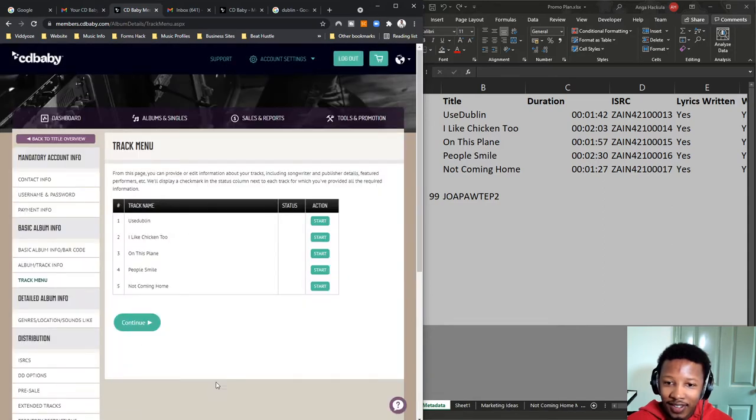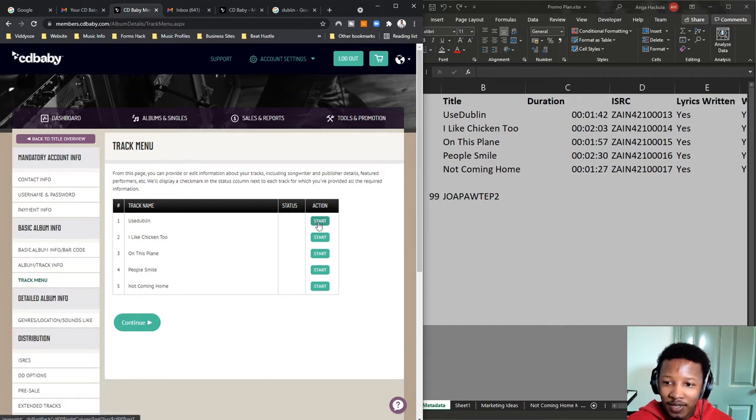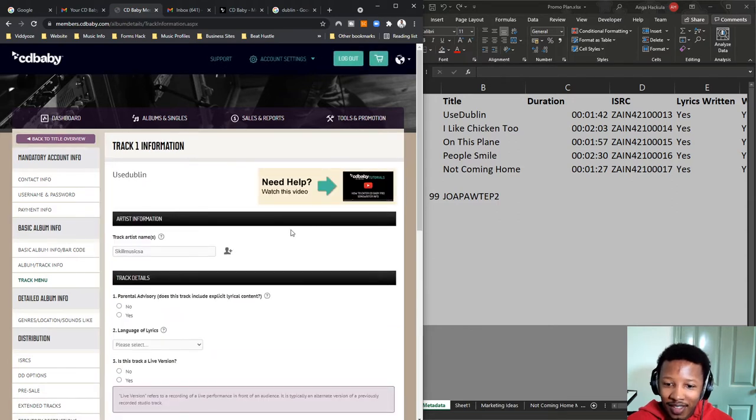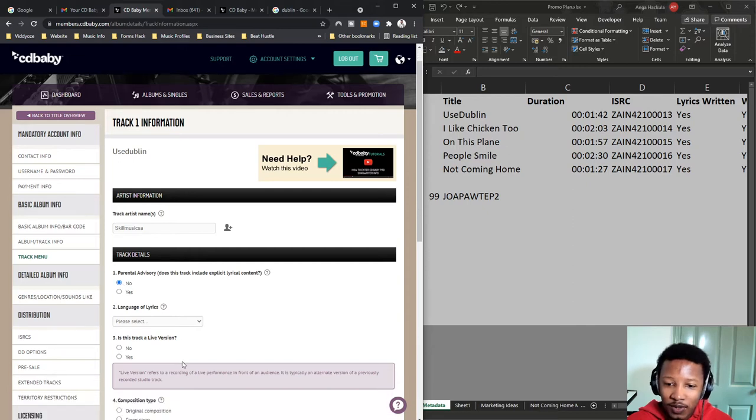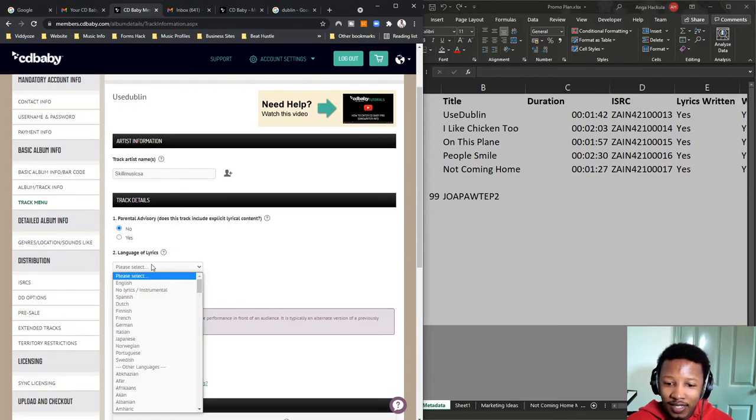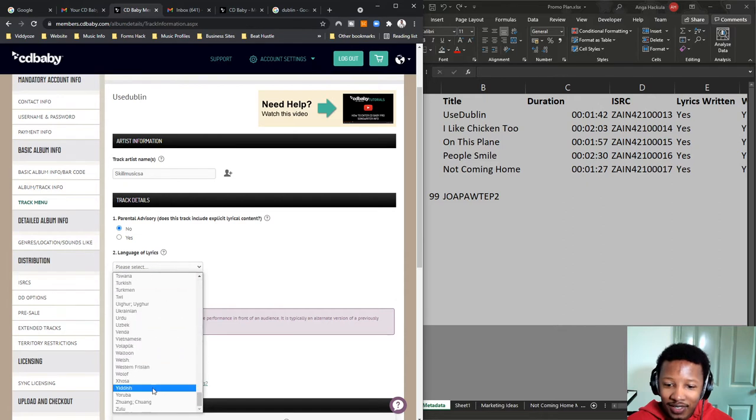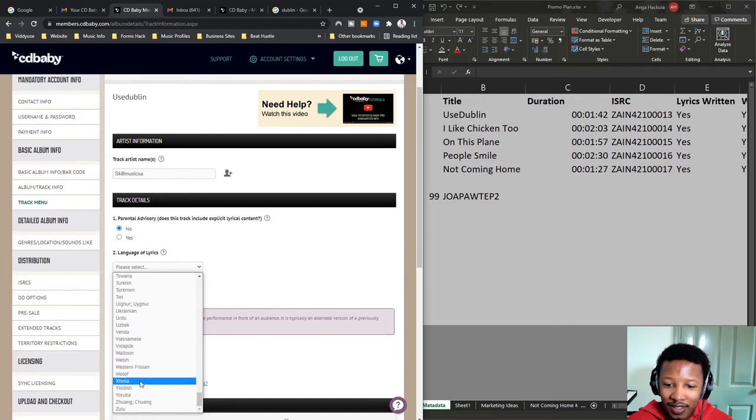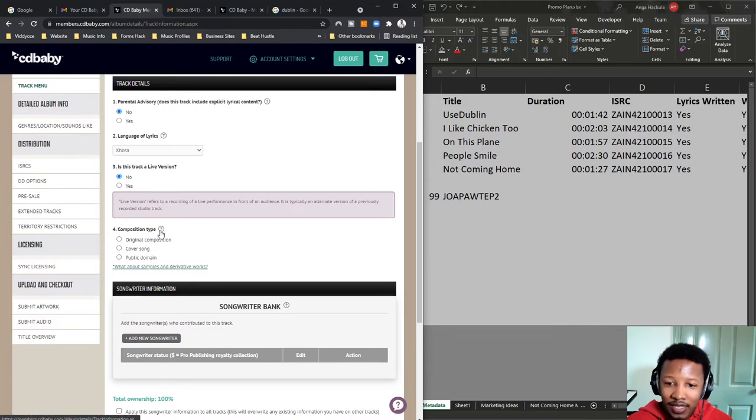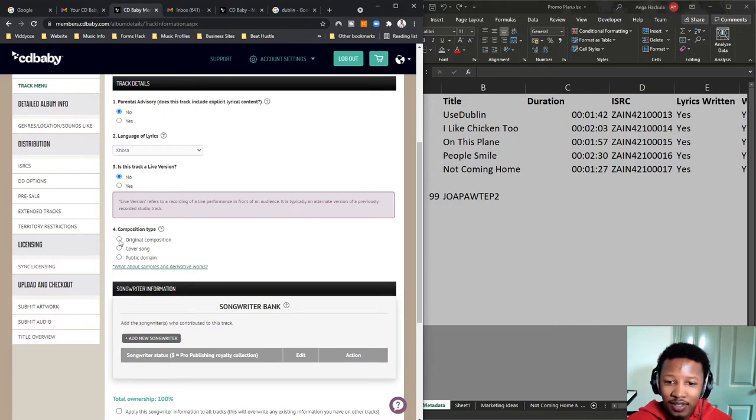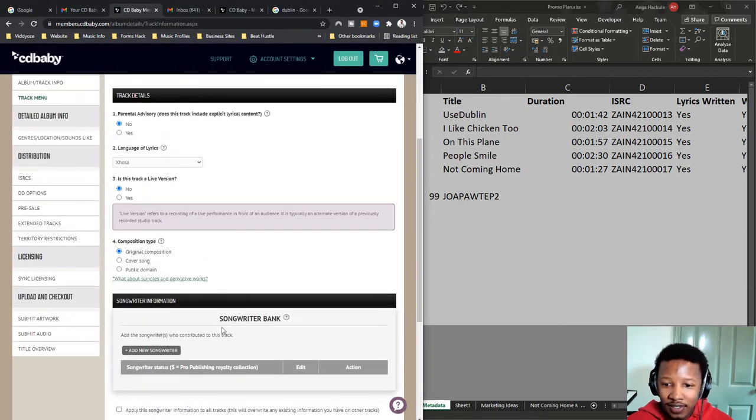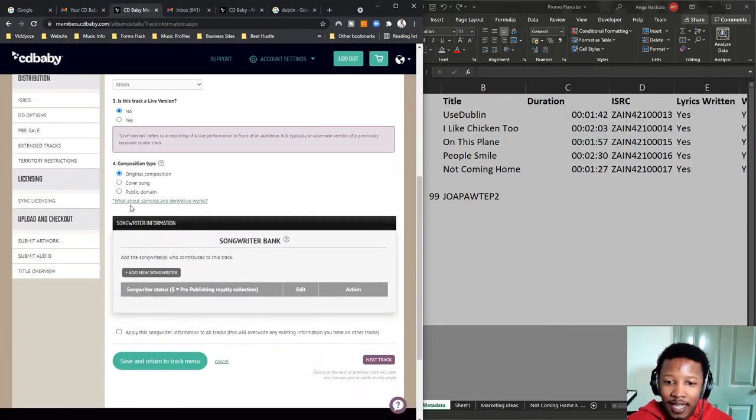So, now here's the track menu. So, now you click on each one and you start populating the information. So, actually, I'm going to click on start. I'm actually doing this on the fly. It's my first time doing it. Parental advisory. No. So, is this got swear words? No, it doesn't. Language of the lyrics. This one is actually Zulu. Live version. No, this is not a live version. Composition. So, what kind of song is it? Most people are going to make your original composition. And now they want the songwriter information. So, let me add some songwriter information. There's a new songwriter.